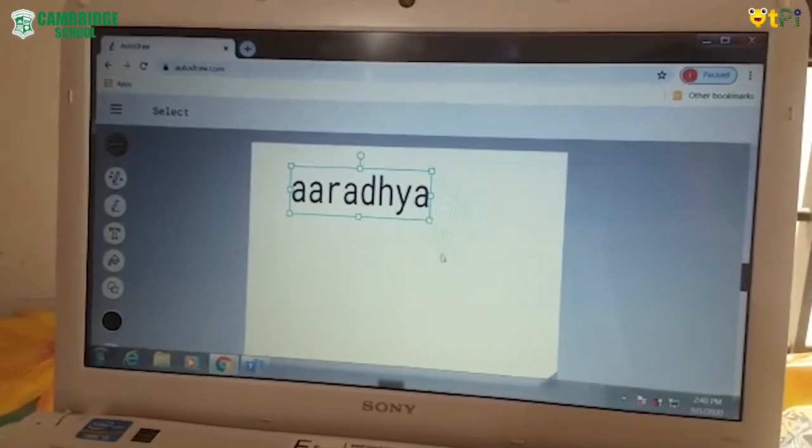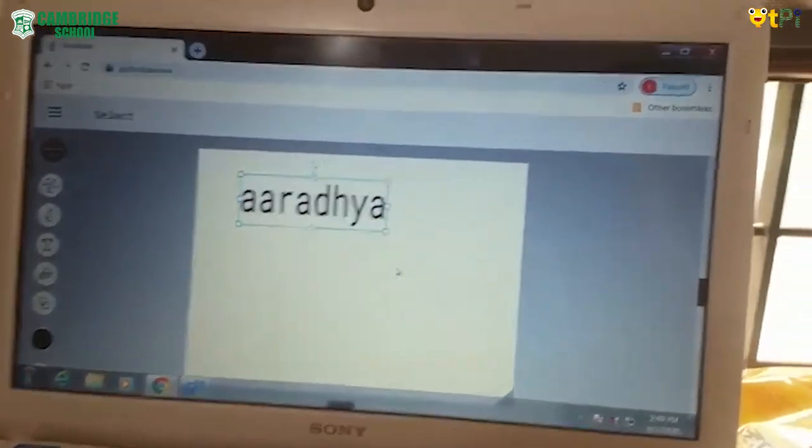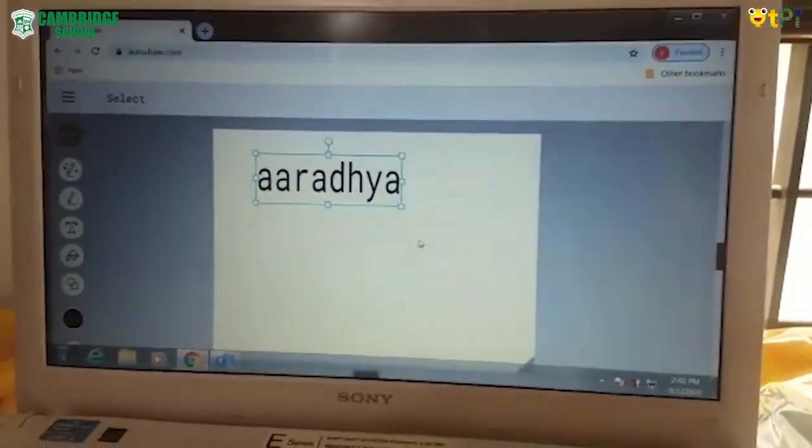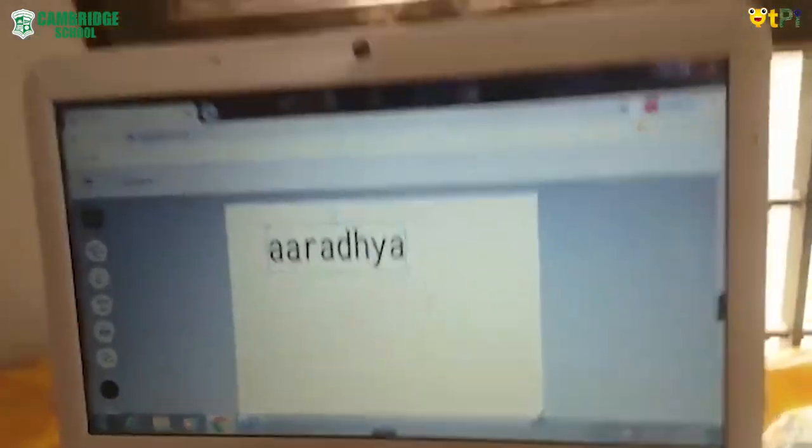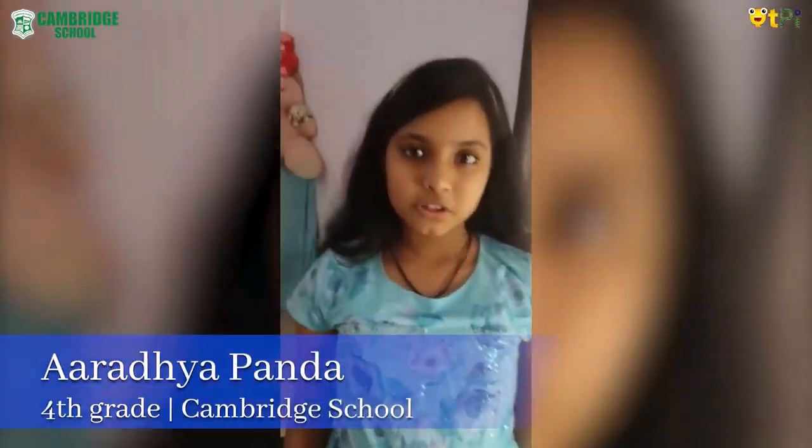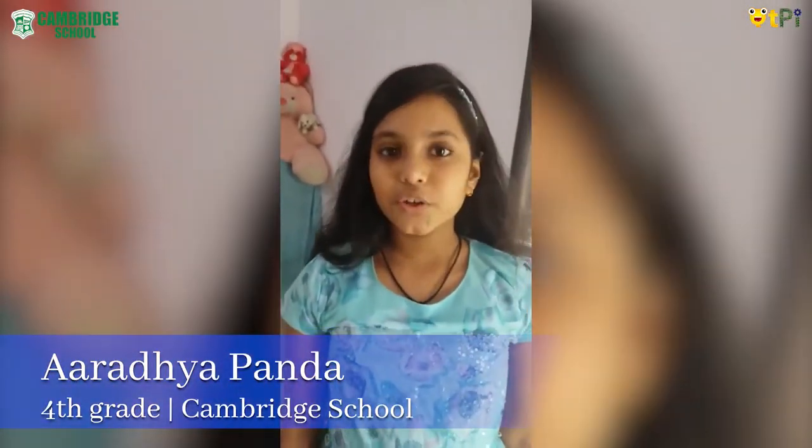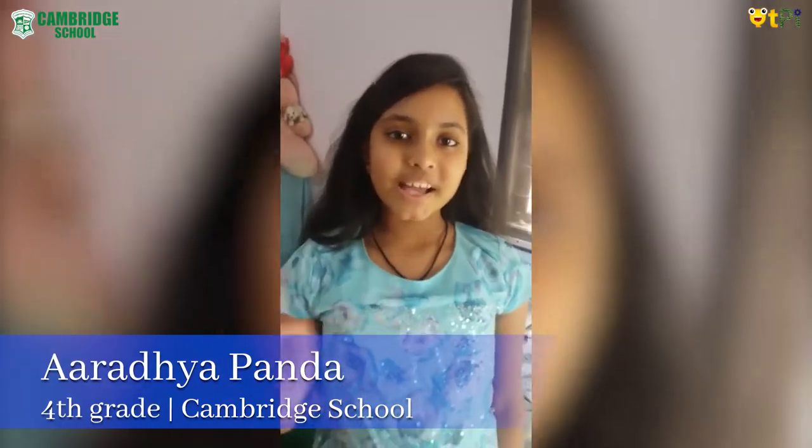So we have done with that Autodraw. We have finished with our project. So thank you. Bye.